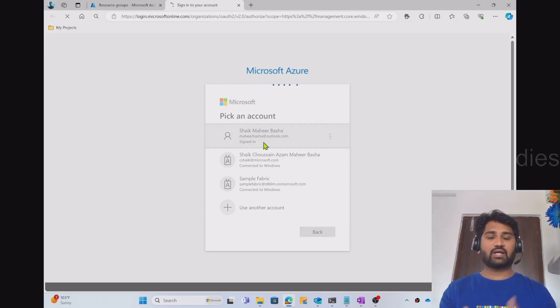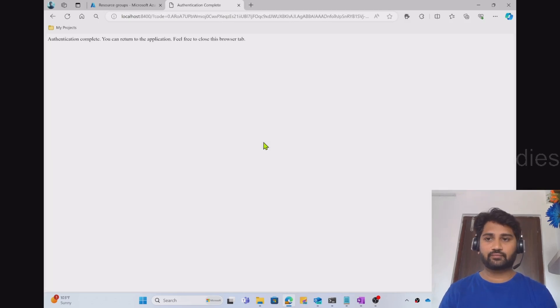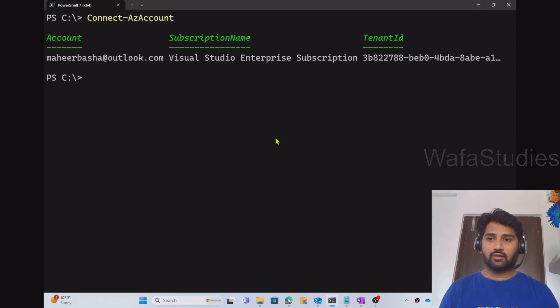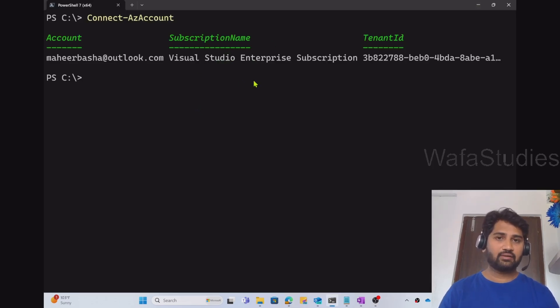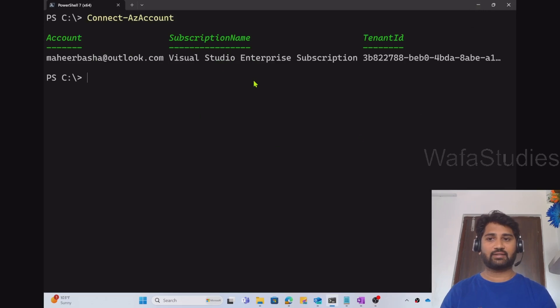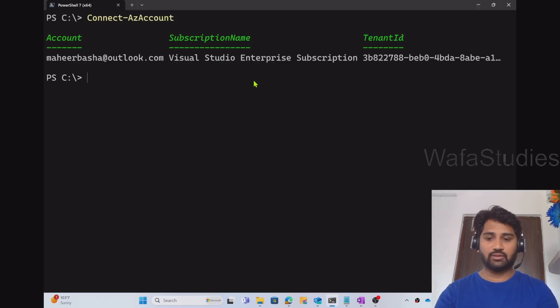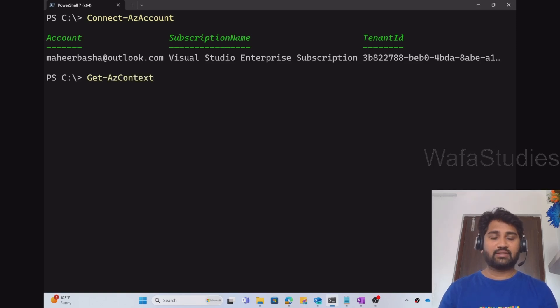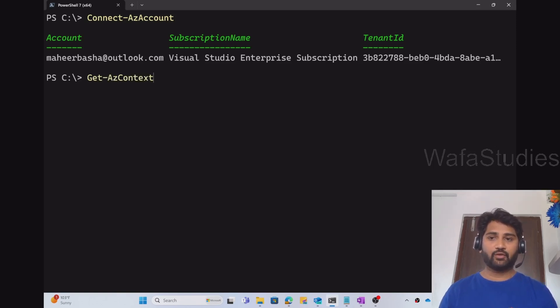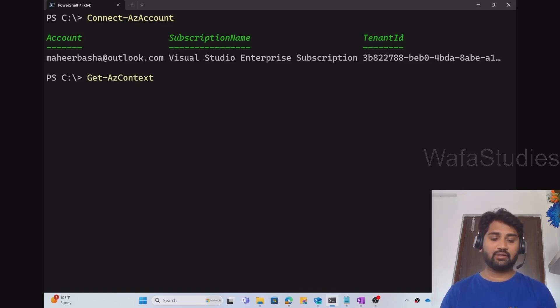So authentication is successful. Now you can see that even in the console I have connected to Azure account successfully. To see that authentication or to see to which subscription you have connected, you can also try the Get-AzContext command.